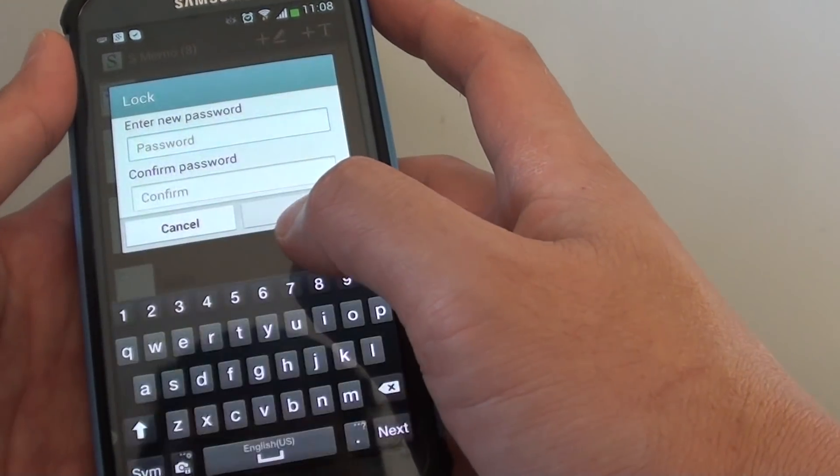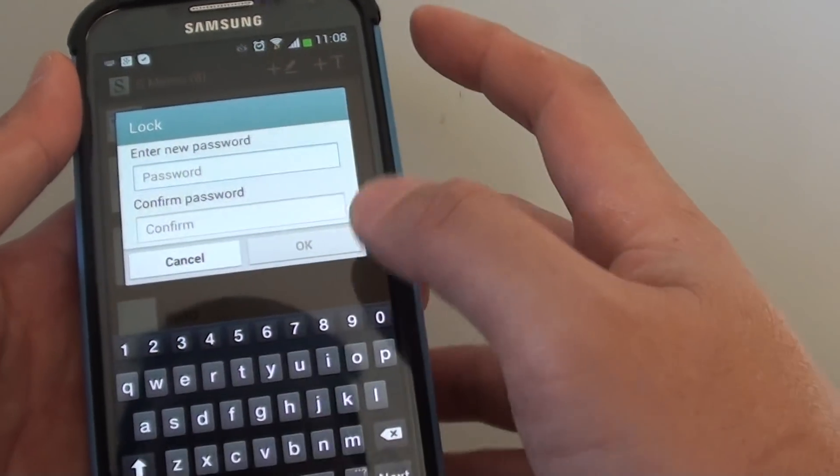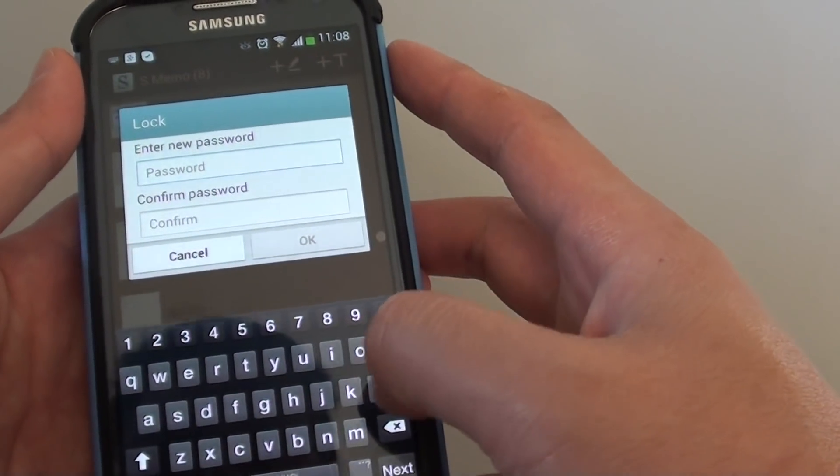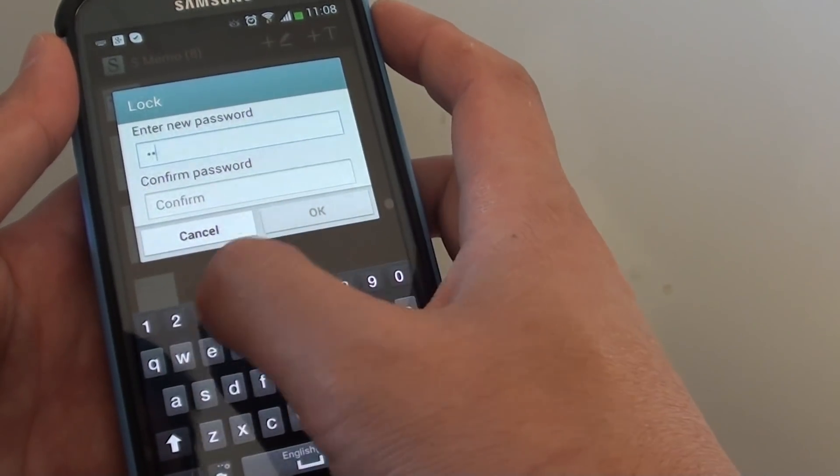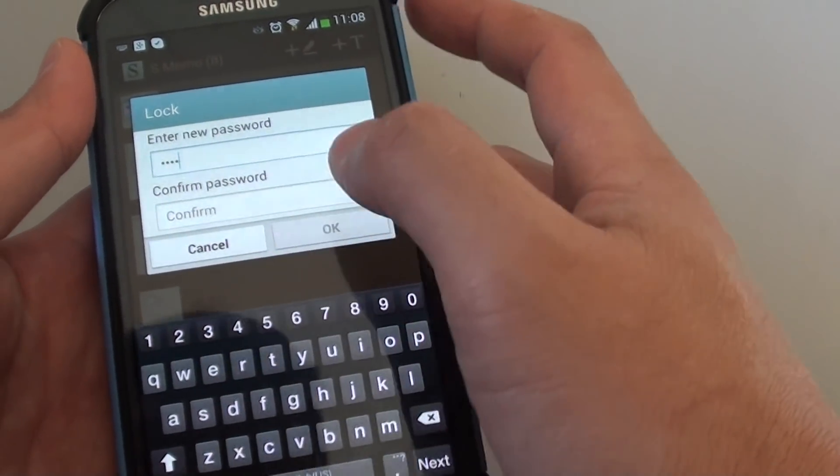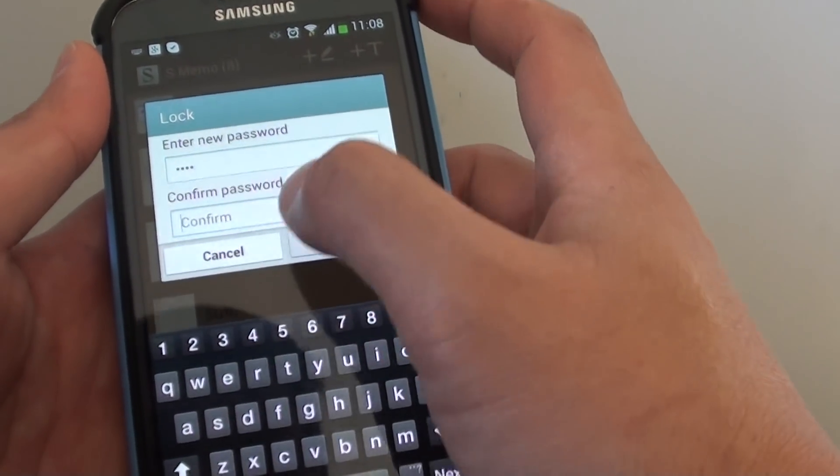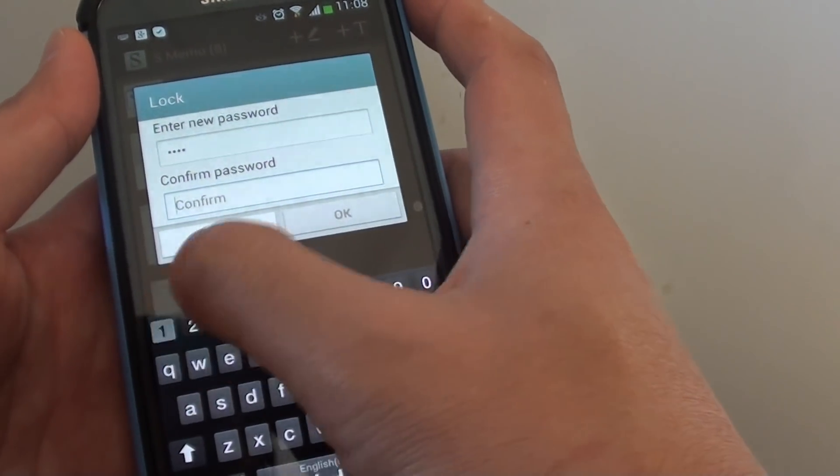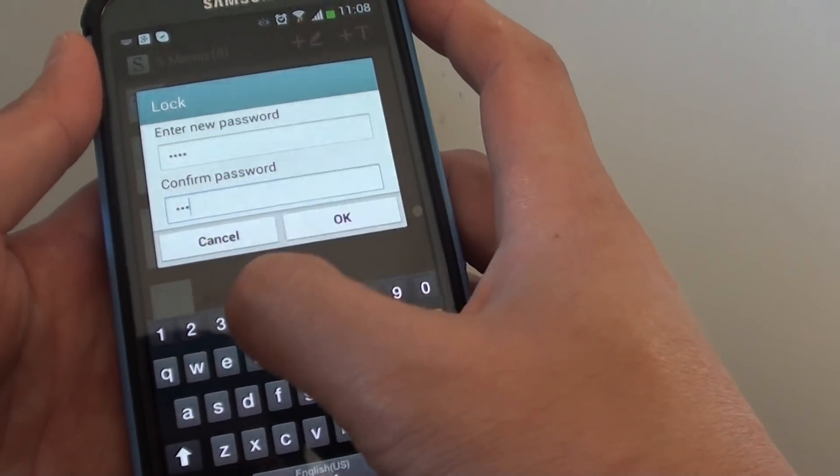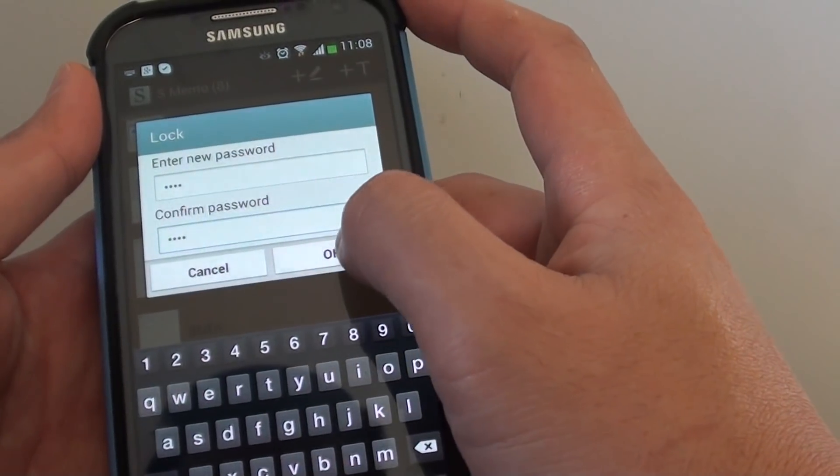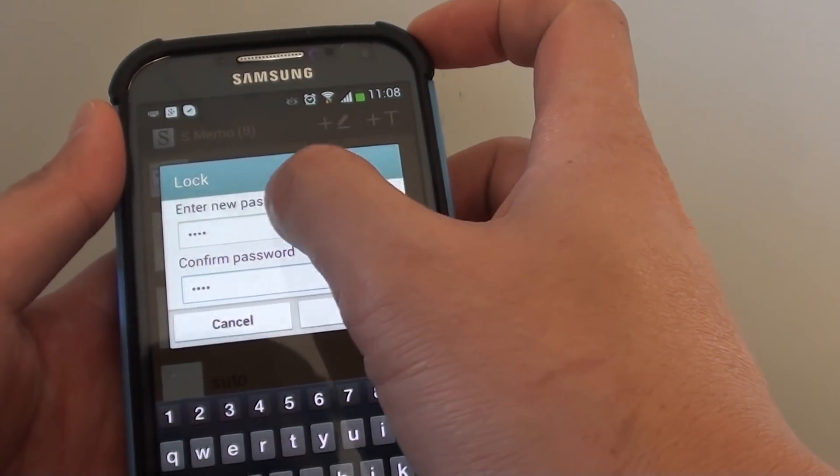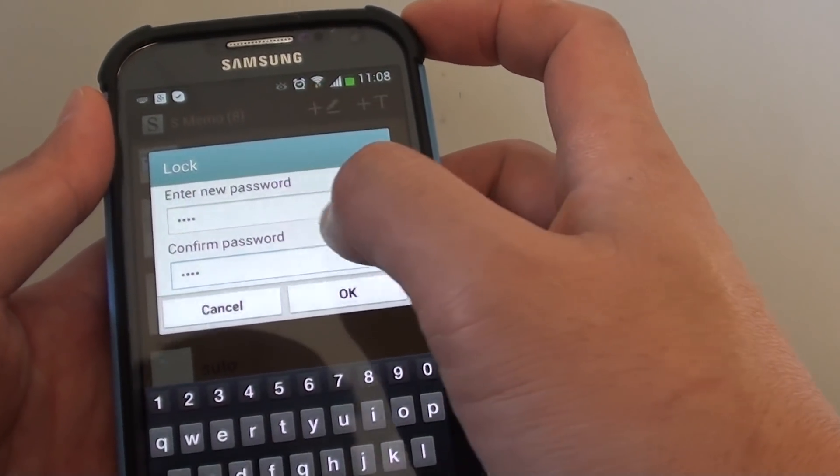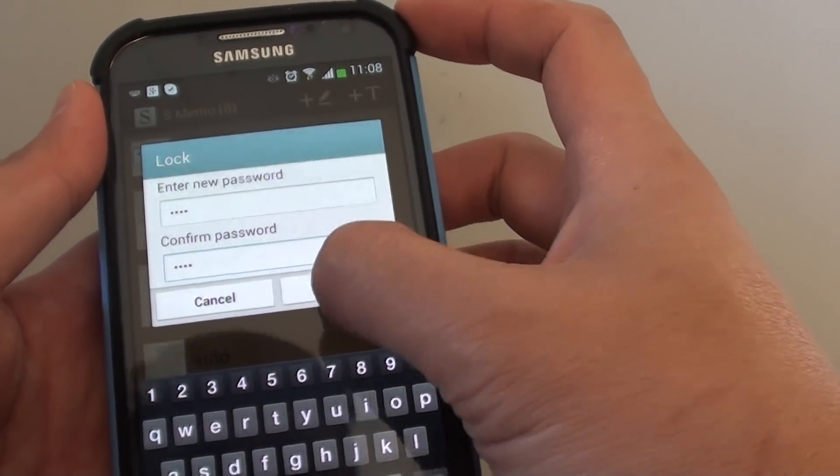In here, you can enter the password. I'm just going to put in a sample password here: one, two, three, four. One, two, three, four. Then tap on OK. You need to enter the password first and confirm it, then tap on OK.